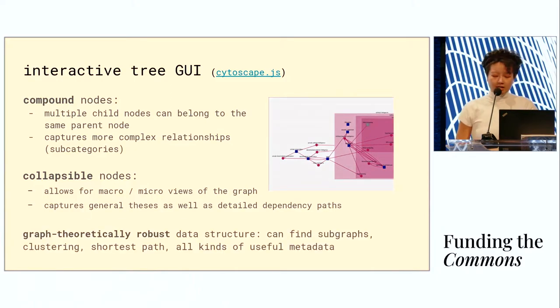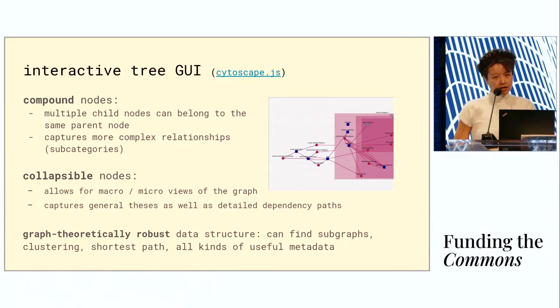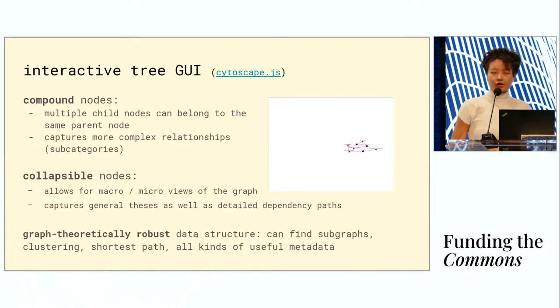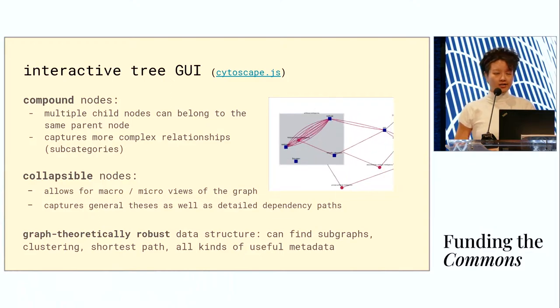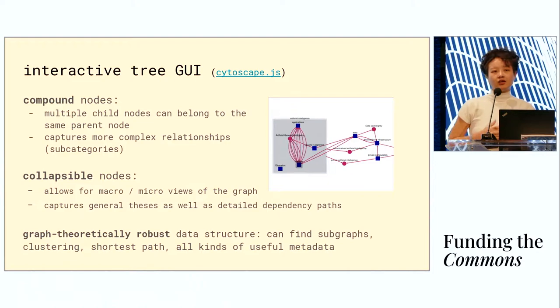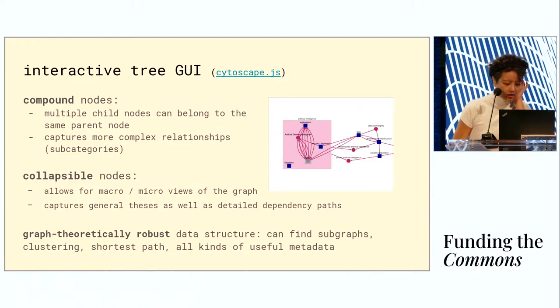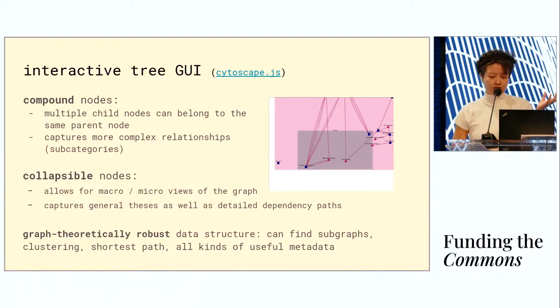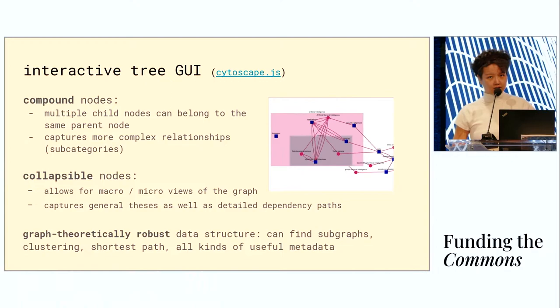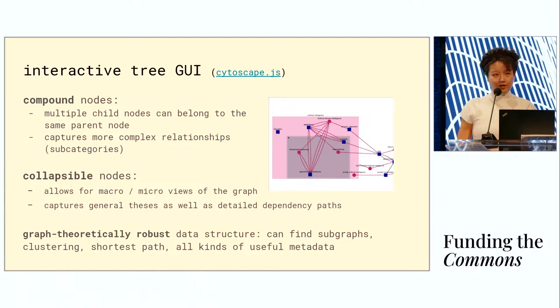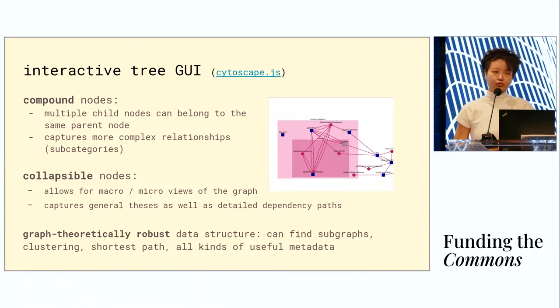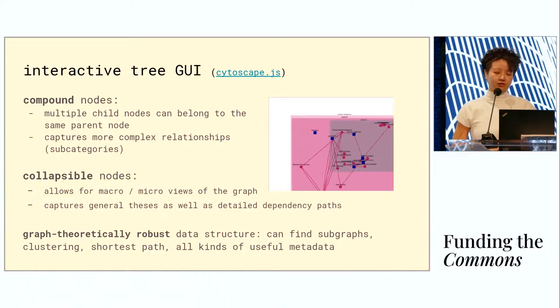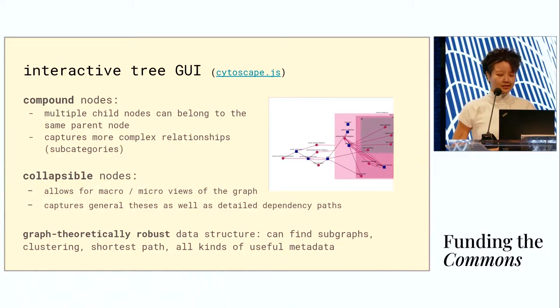This is a graph theoretically robust data structure, which means you can do graph theoretical analysis on it. For example, you can find strongly connected subgraphs or weakly connected subgraphs. You can do things like clustering or find the shortest path between two nodes, all kinds of fun stuff like that. But we get it for free because we've used the robust data structure.